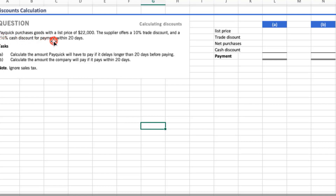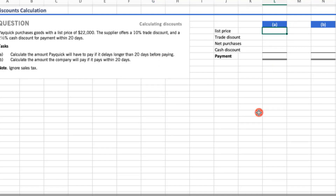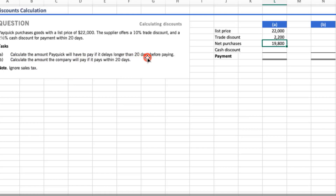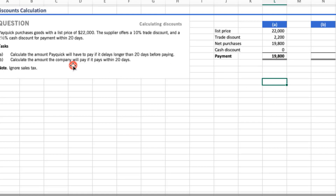Another question: P purchases goods with a list price of $22,000. The supplier offers a 10% trade discount and a 2.5% cash discount for payment within 20 days. Part A: calculate the amount P will pay if it delays longer than 20 days. List price $22,000 minus 10% trade discount gives net purchases of $19,800. Paying after 20 days means no cash discount, so total payment is $19,800.